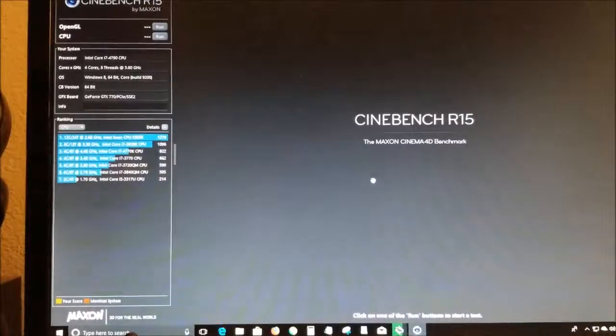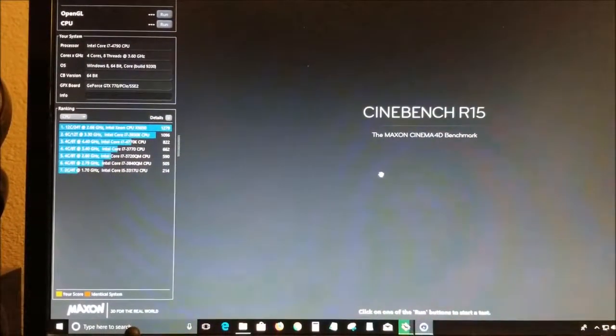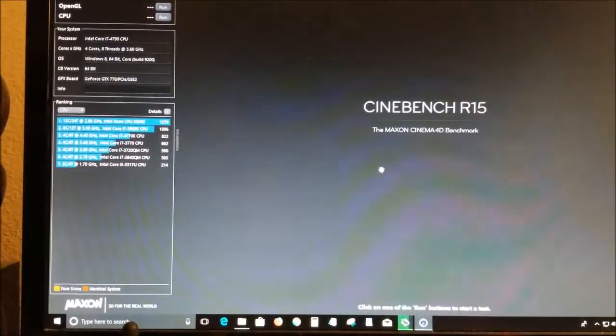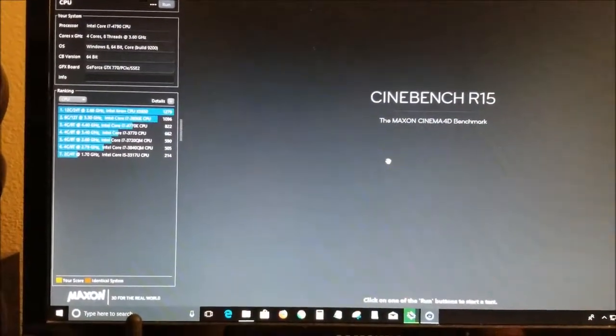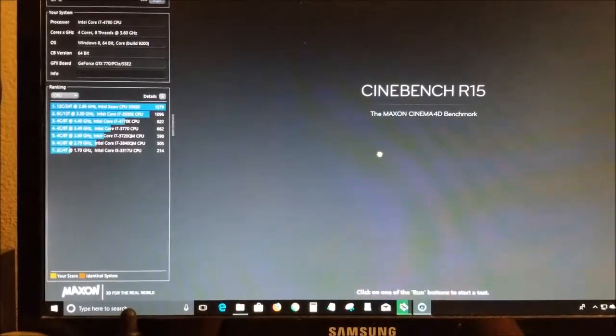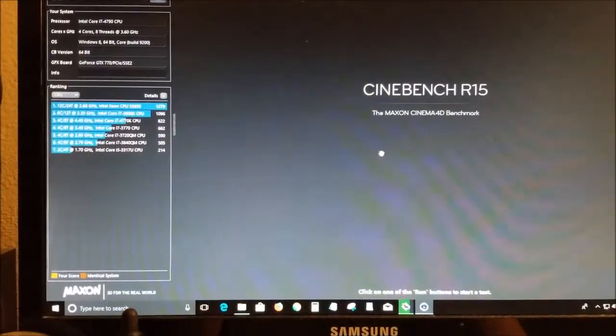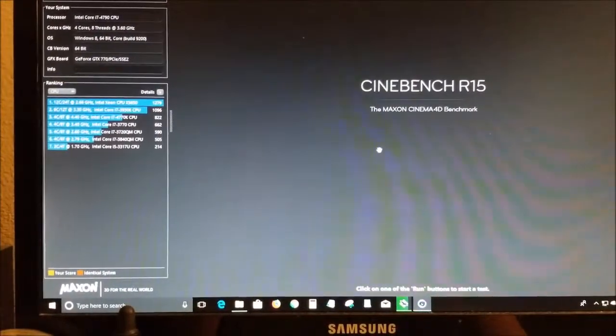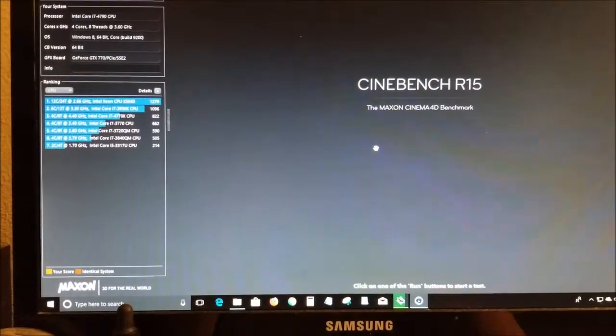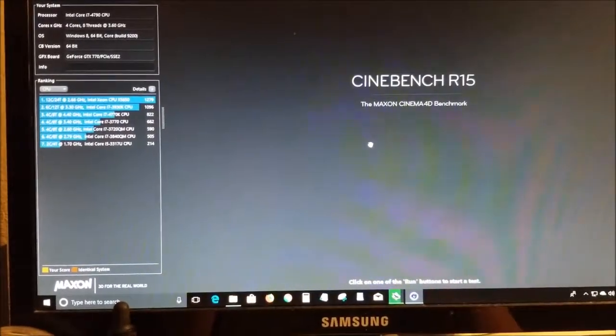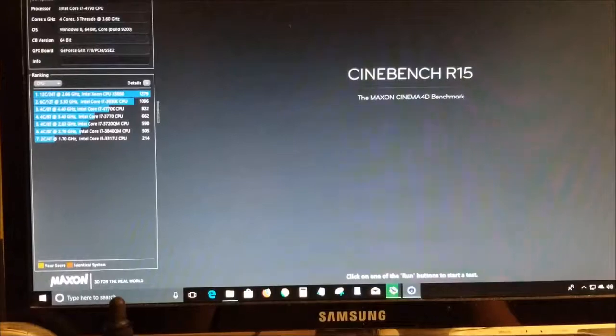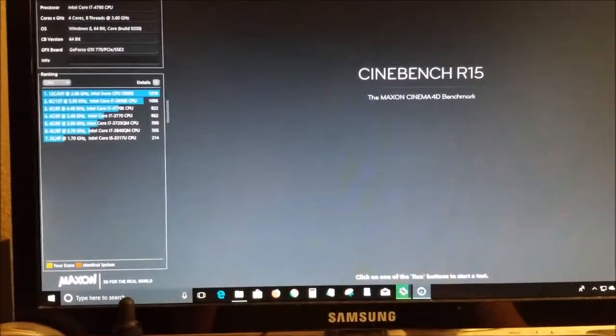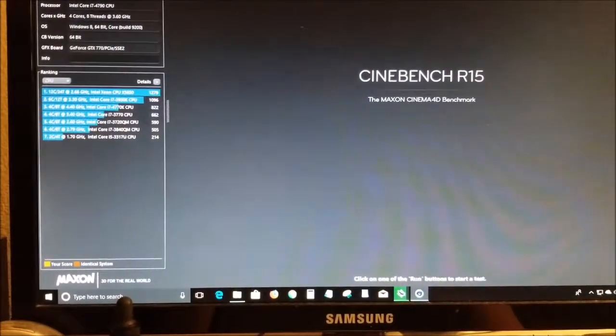Cinebench R15 benchmark for the i7-4790 CPU and GeForce GTX 770 2GB graphics card. First test will be the OpenGL test.